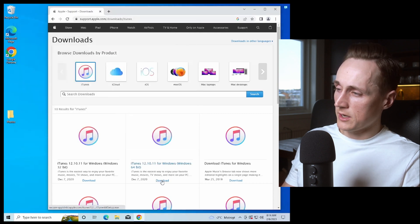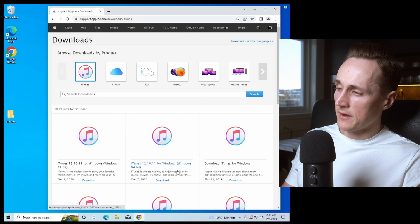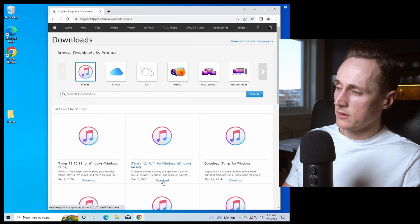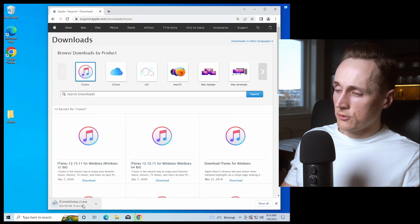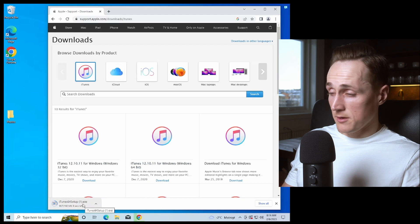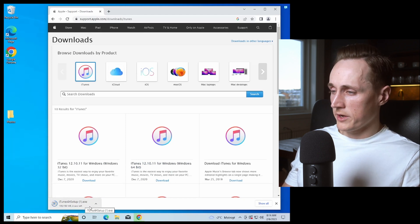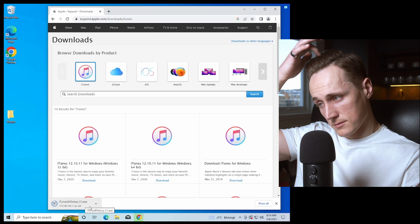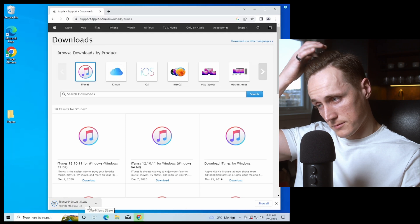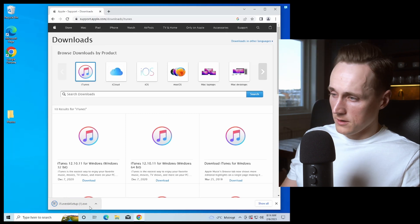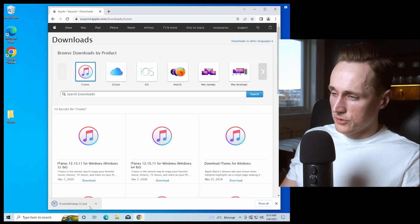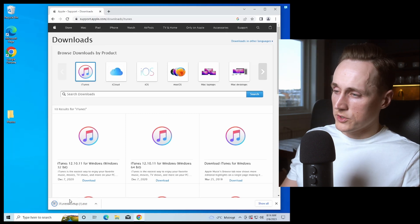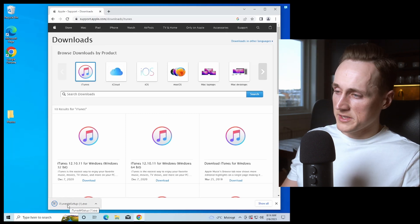So I will press the download button under the 64-bit version here. It will download an iTunes 64 setup. We wait a few seconds for this to be downloaded. After it's downloaded we just press it.